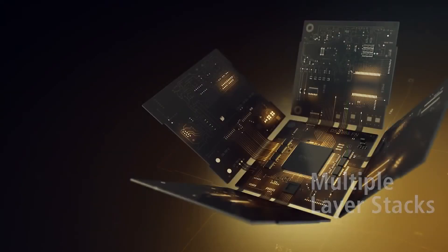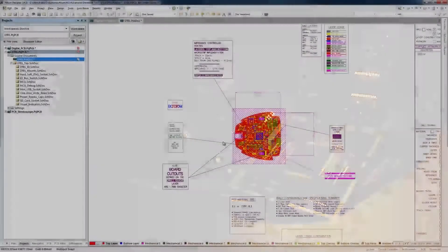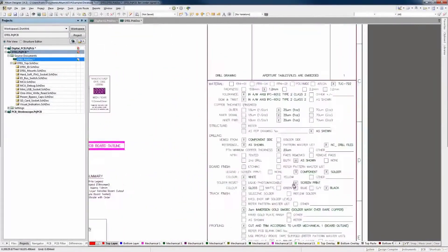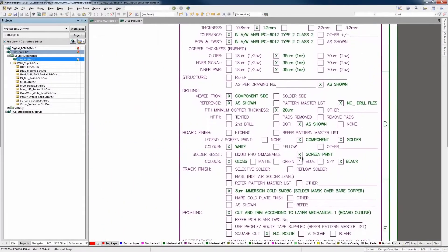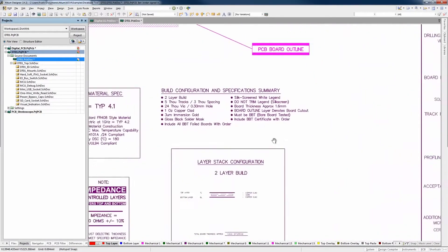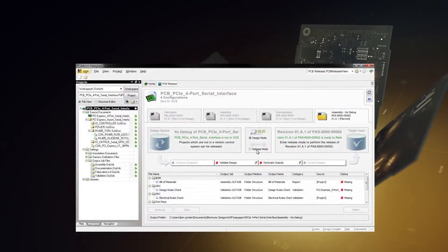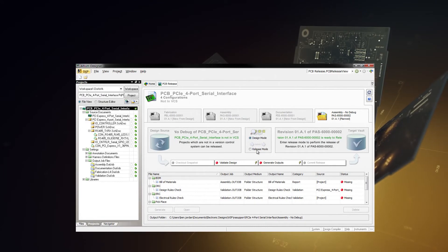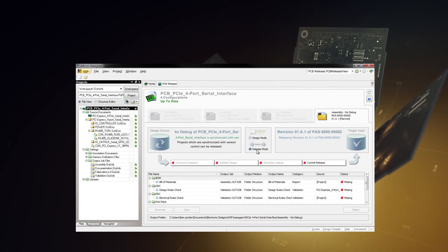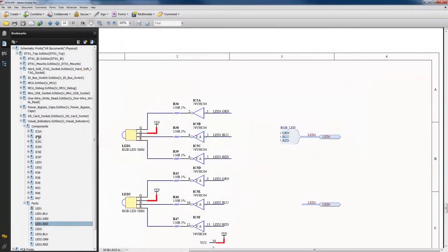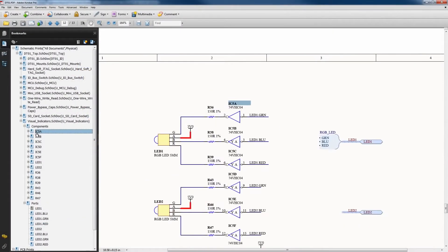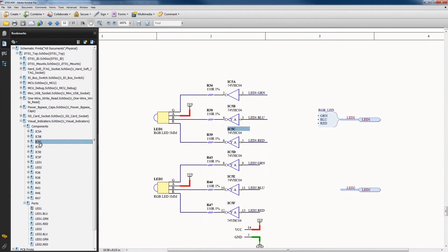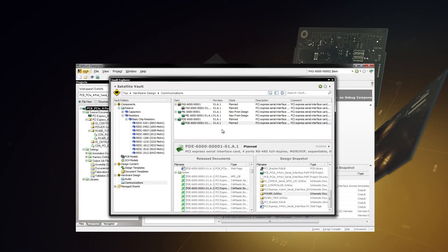Plus, it's easy to provide top quality fabrication documents to your manufacturers. Once you're ready to move to production, a reusable, highly configurable release manager allows you to create all the necessary outputs for fabrication and assembly, including smart PDF documents, 3D PCB videos, and a snapshot of your design to hand over for manufacturing.